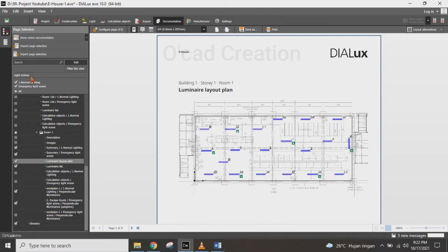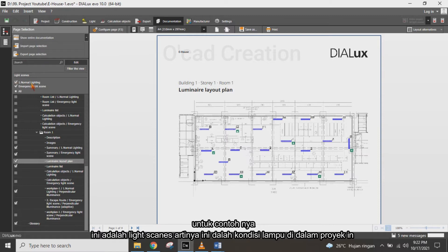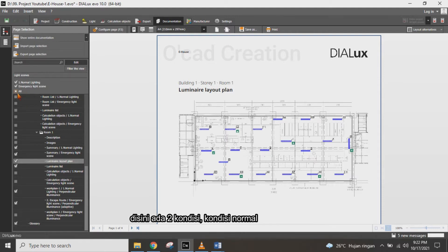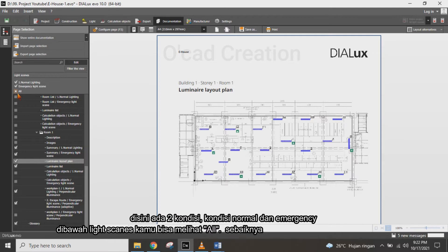For example, this is a lighting condition overview for this project. There are two conditions: normal and emergency.